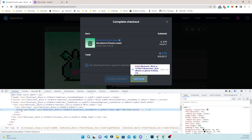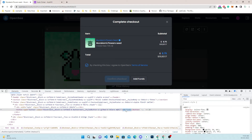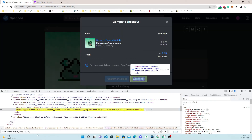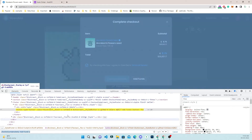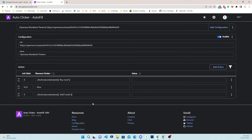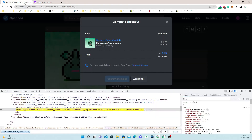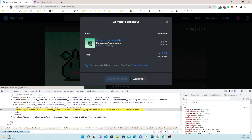Now we will try the add funds button instead of checkout. We can see this is a button and within the button the text is 'Add Funds' — there is no span within it. I replace the confirm checkout button action with the add funds button and let's see the process again.